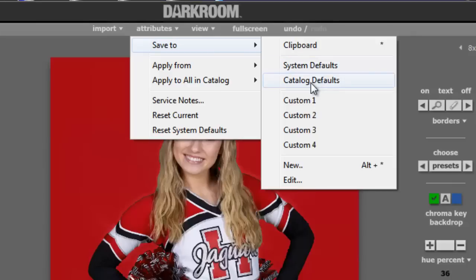The difference between catalog defaults and system defaults is that with system defaults, all future captures as they are coming into the catalog will have those same attributes applied as they come in. Catalog defaults will only apply those settings to images that are already in the catalog, and future captures will not have those applied to it.